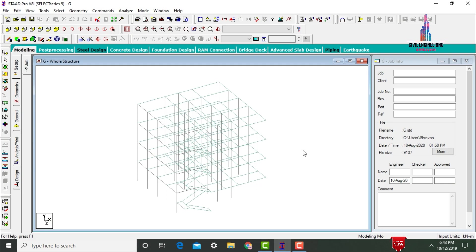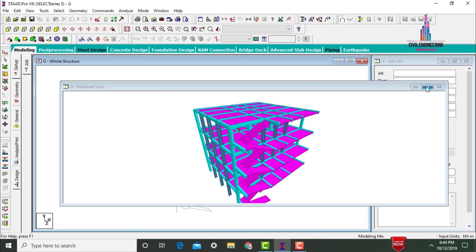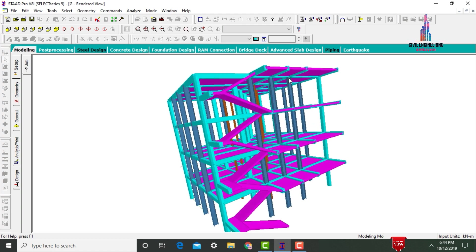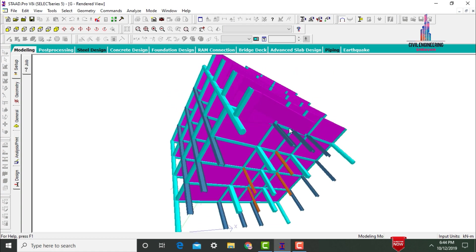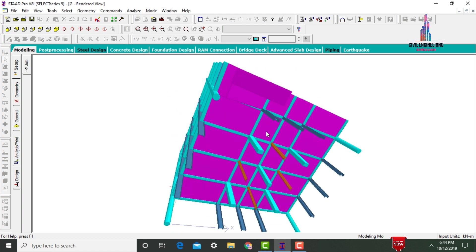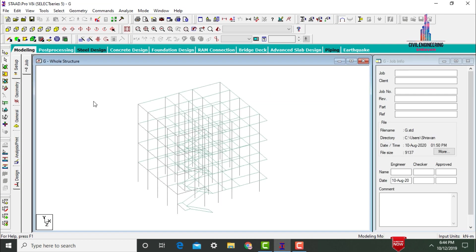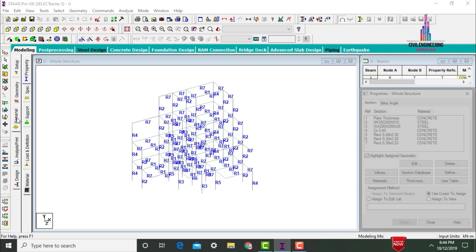Select the STAAD Pro software. This is my model. Initially I will show you this model in rendering view — click on the rendering view option. This is the rendering view for the G+3 building, consisting of I sections, L sections, rectangular sections, and circular sections. After the modeling process is done, we need to give the supports for the base.